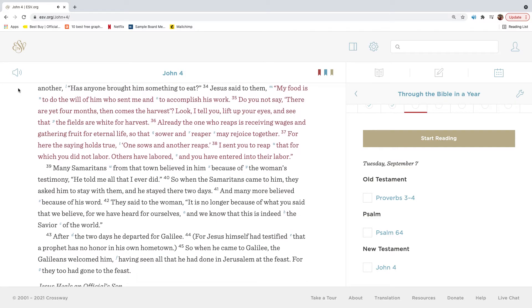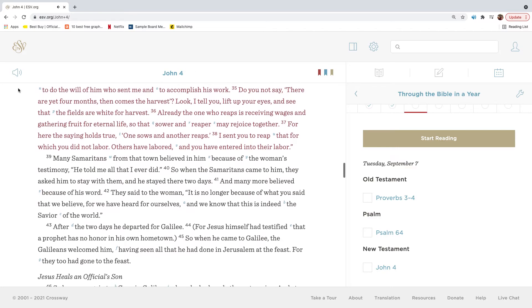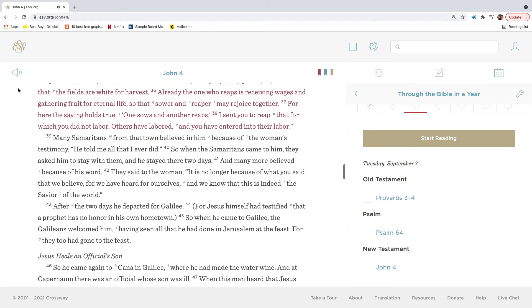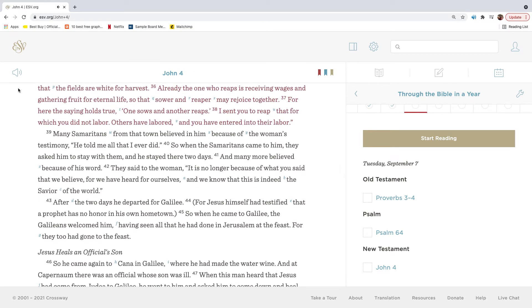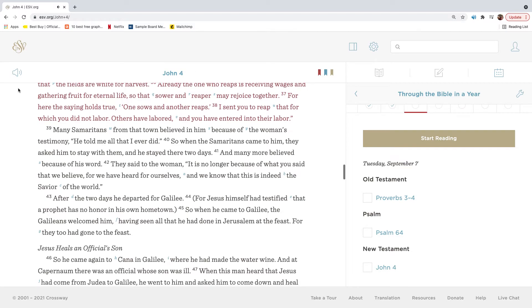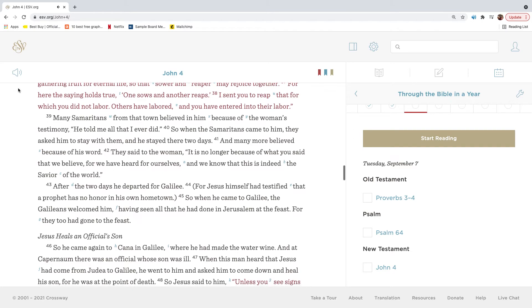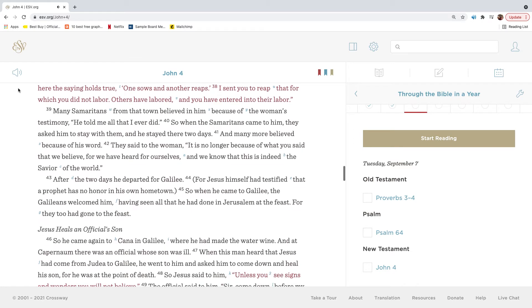Jesus said to them, My food is to do the will of him who sent me and to accomplish his work. Do you not say, There are yet four months, then comes the harvest? Look, I tell you, lift up your eyes and see that the fields are white for harvest. Already the one who reaps is receiving wages and gathering fruit for eternal life, so that sower and reaper may rejoice together. For here the saying holds true, one sows and another reaps. I sent you to reap that for which you did not labor. Others have labored, and you have entered into their labor.